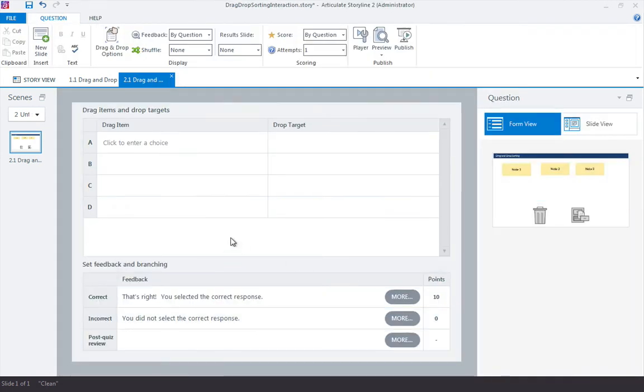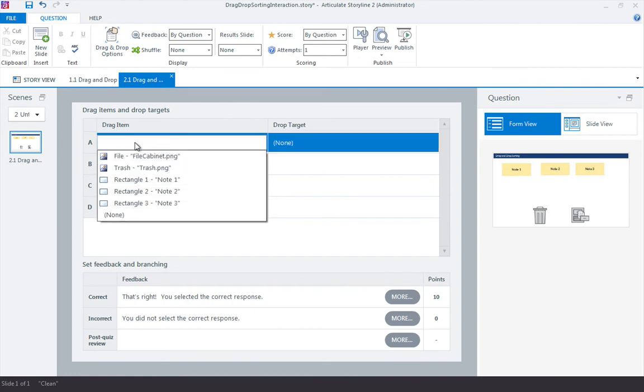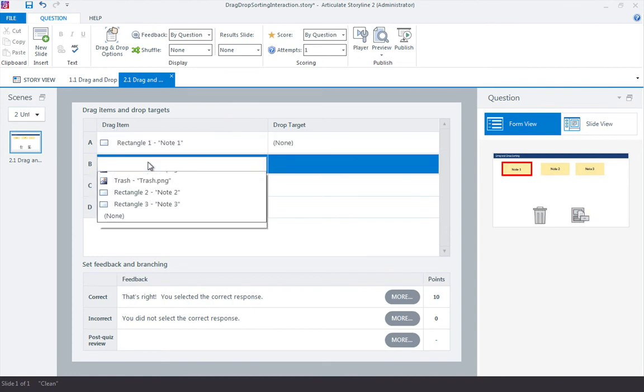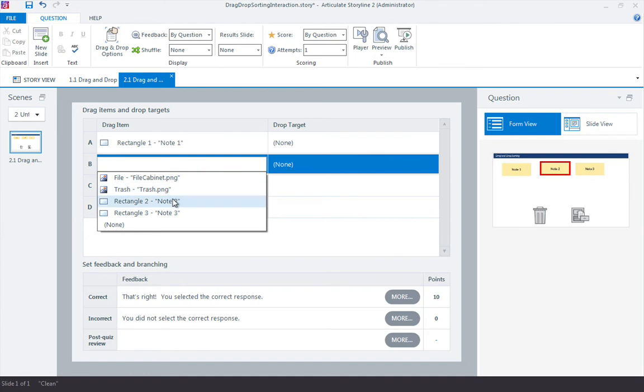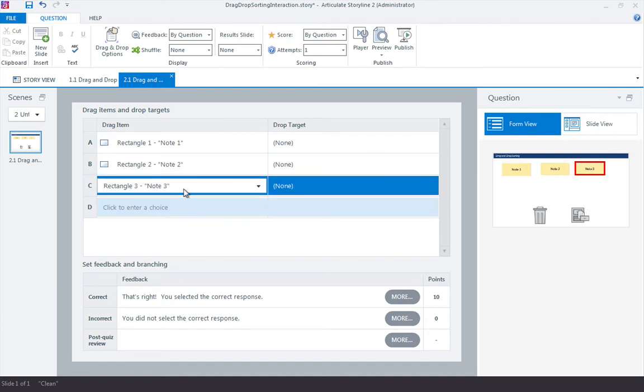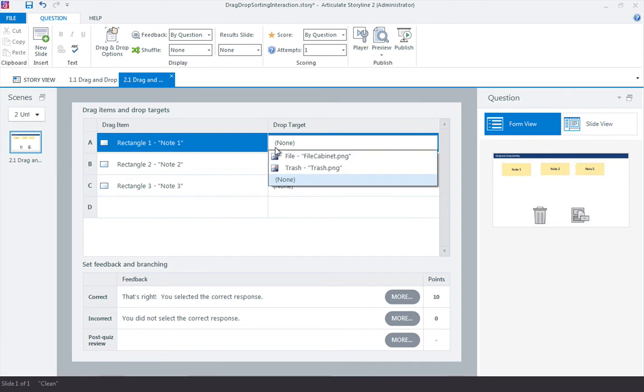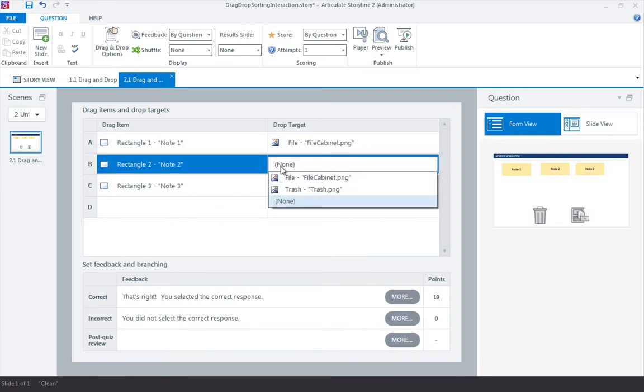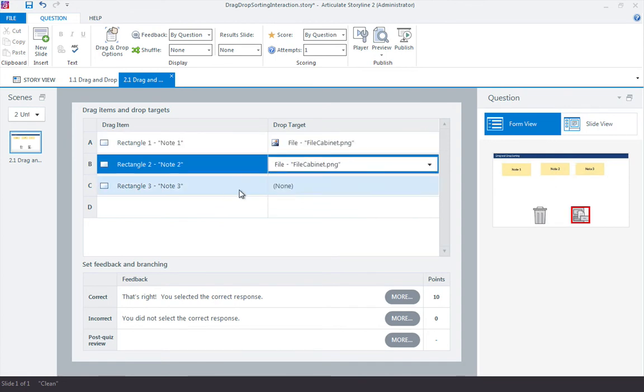First thing we want to do is select our drag items. I know that rectangle note one is a drag item. I know that rectangle two and rectangle three. Let's just make one and two go to the file cabinet.